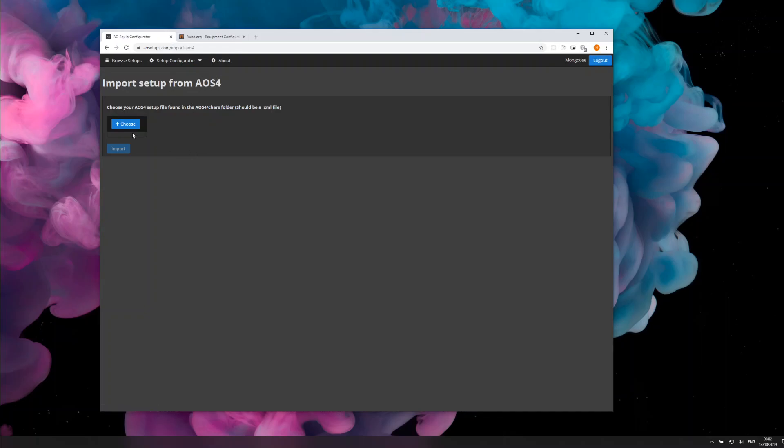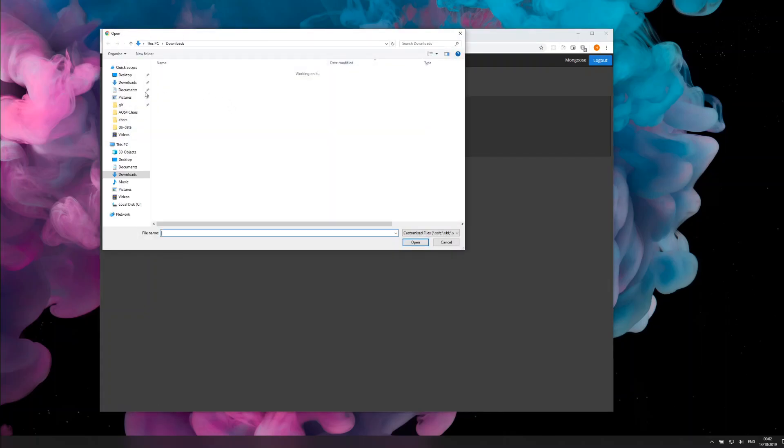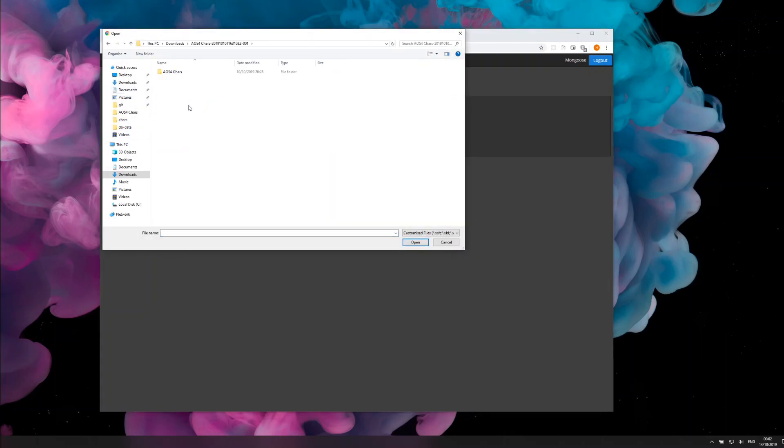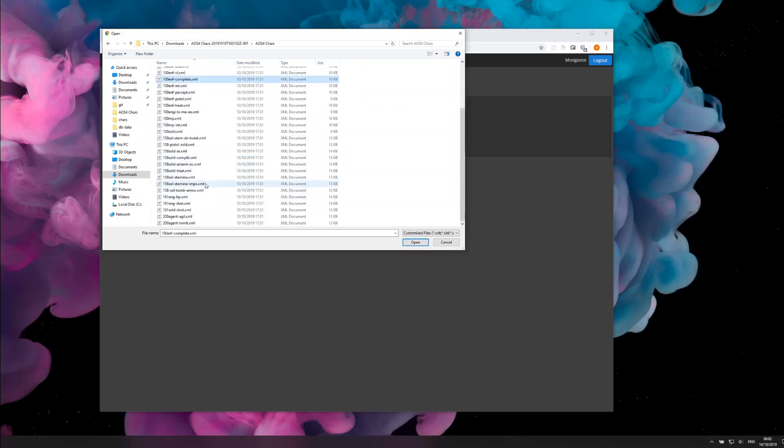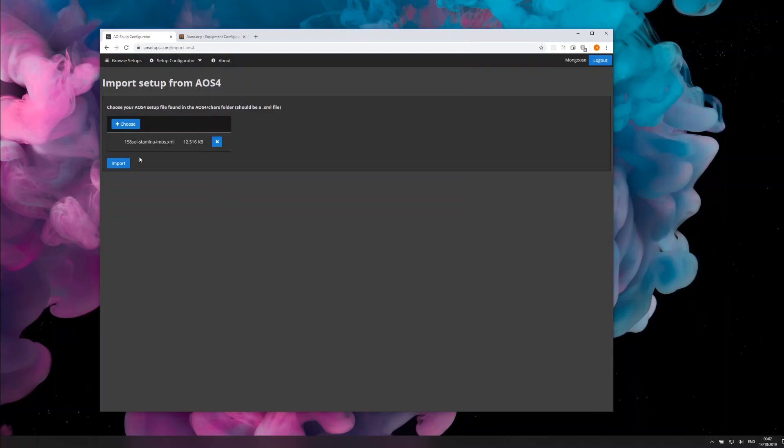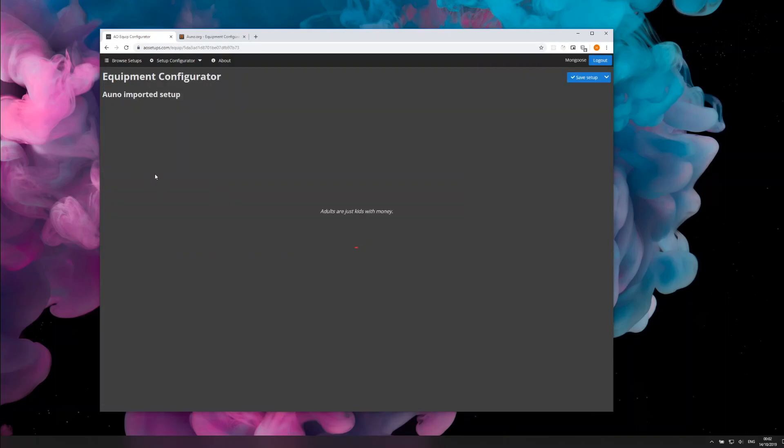I've also done the same thing for AOS4, so you can open up your save files from AOS4 and bring that in pretty easily.